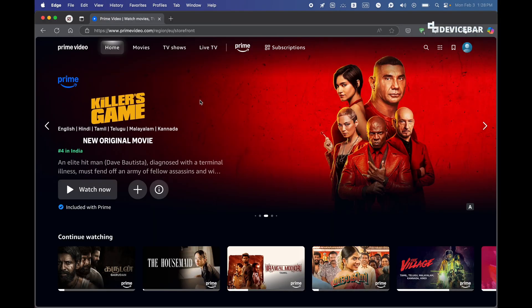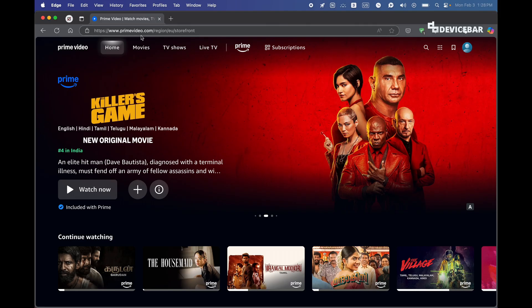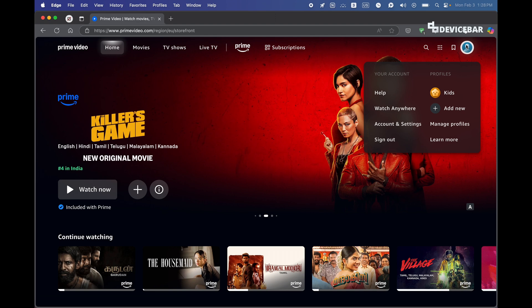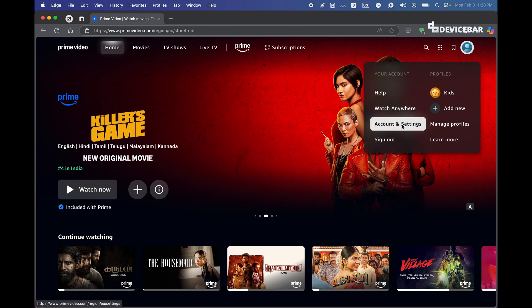And finally, for the third method, go to primevideo.com website on our mobile or desktop browser. Then go to the profile icon here, select that, and go to Account and Settings.